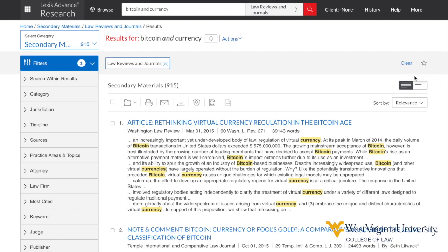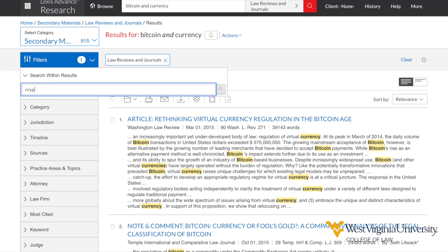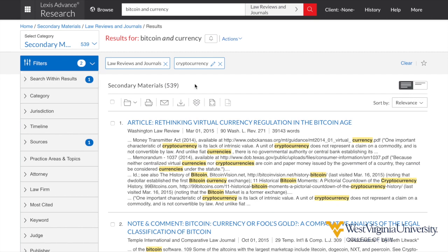A basic search for the terms Bitcoin and Currency returned 915 results. Note the slight difference here between Westlaw Edge and Lexis Advance in terms of the search results — the two platforms contain different journals and the contents of those journals for different spans of time, so sometimes in your research plan you'll want to consider using both. Now's the time to also use post-search filters to narrow our results from 915 to something more manageable. If I search within results and add the term cryptocurrency, my results are limited to 539 articles of the 915 original search results. I can continue filtering in this way until the search results meet my needs.